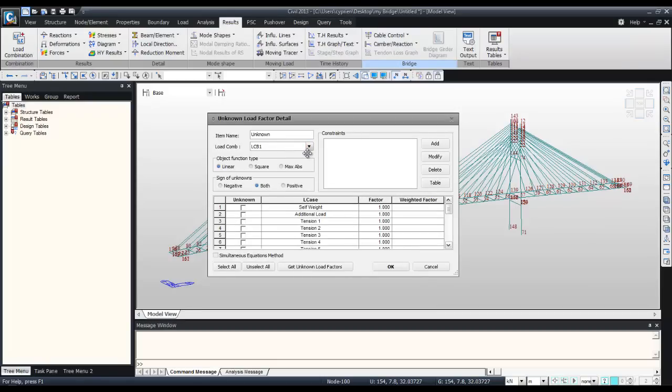It is a method using optimization technique. Use the square method. The unknown will be both the sign.